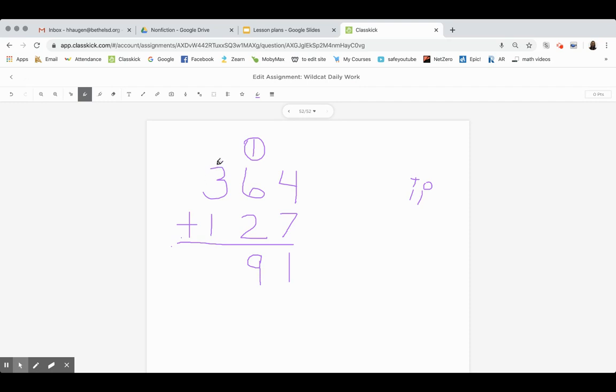Last, I look at the hundreds place, and I know that three hundreds plus one hundred is four hundred. So my final answer is 491.